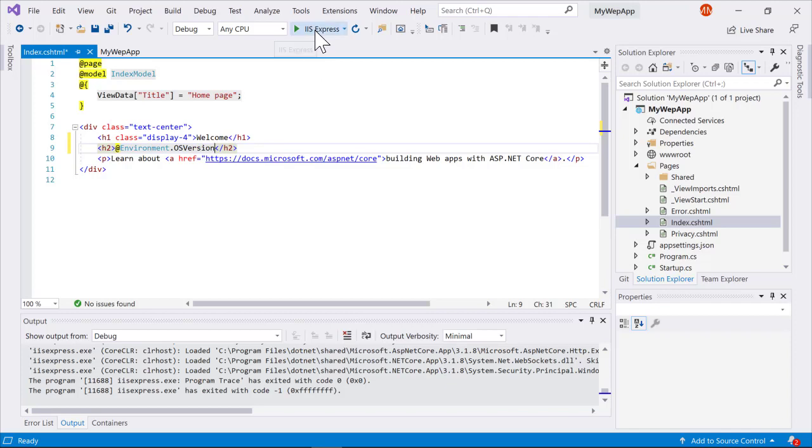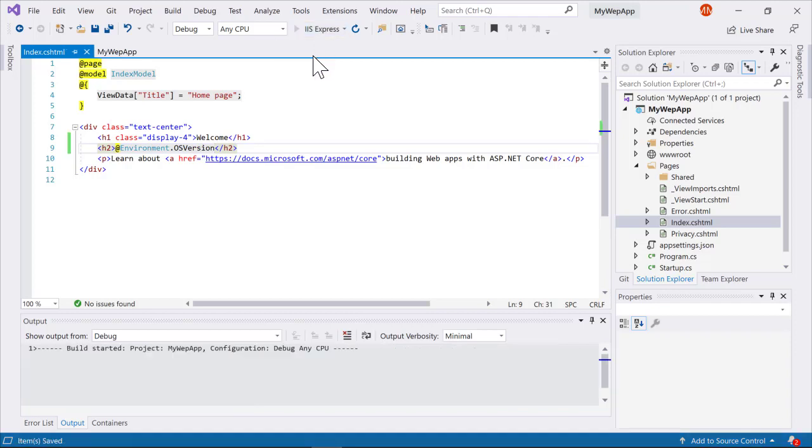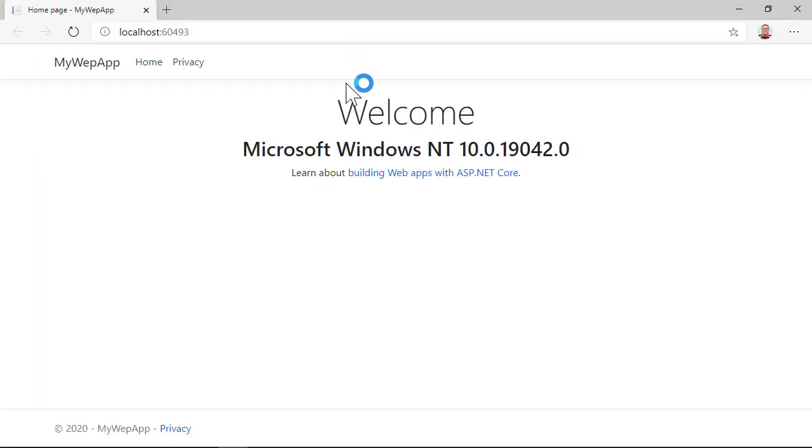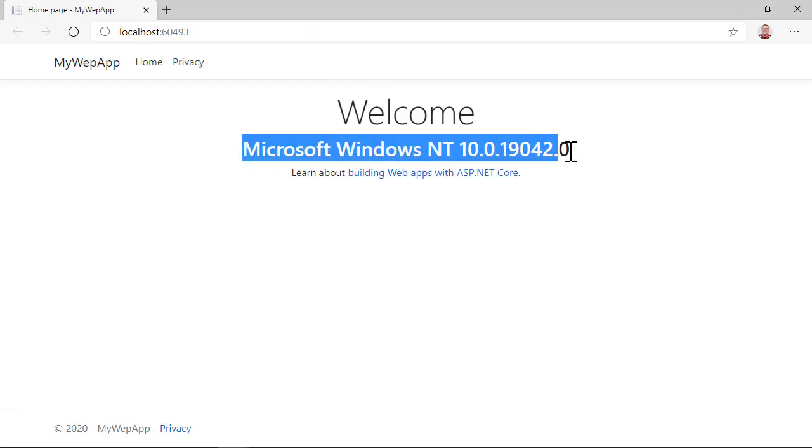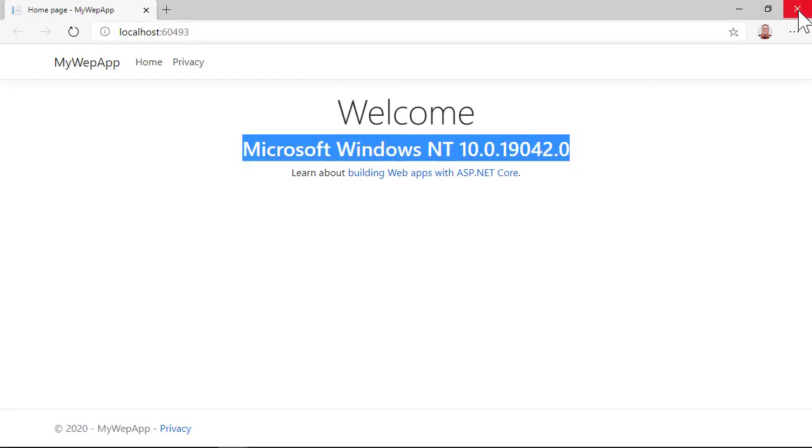So I'll go ahead and click to debug this in IIS Express. My application will start up, and you'll see that we'll print out the OS version, which as expected is Microsoft Windows NT. Basically we're running in Windows.